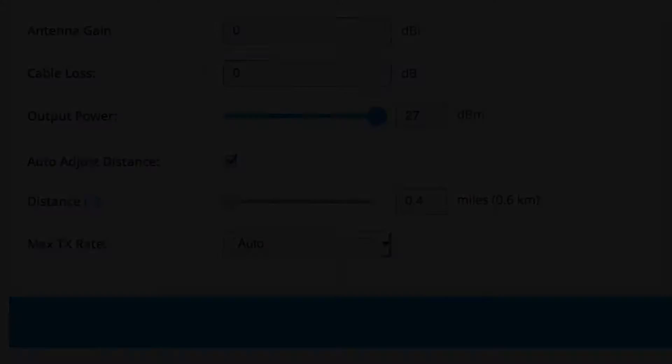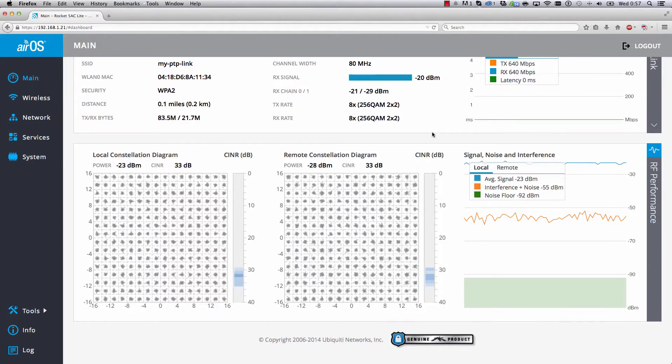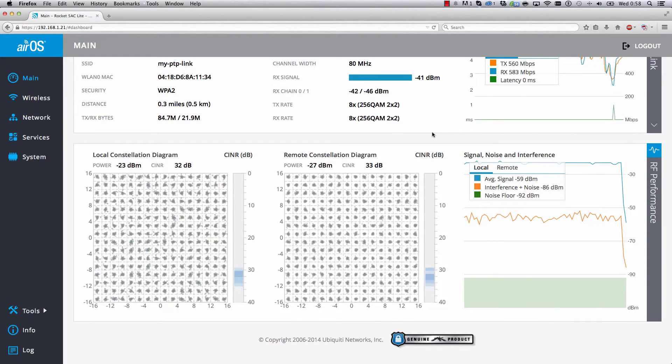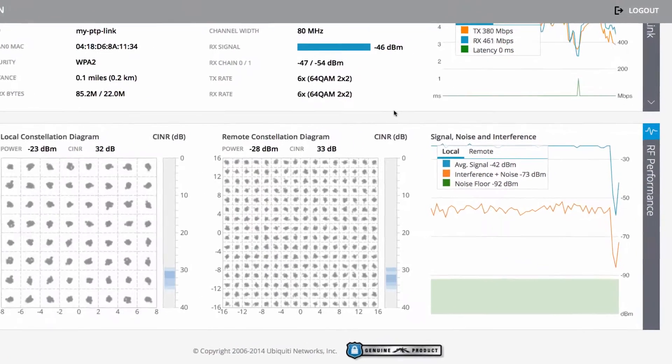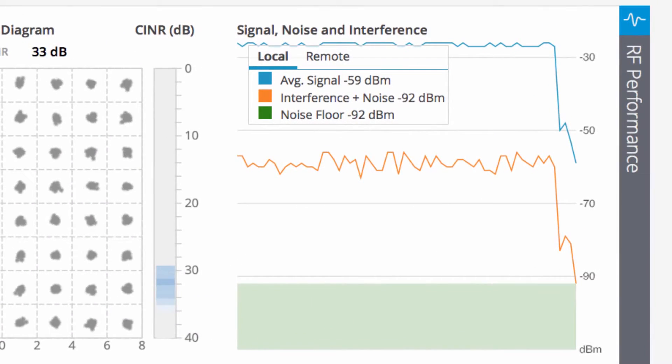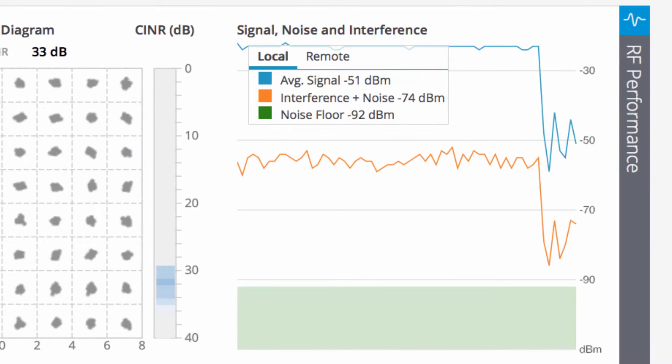Over time, AirOS 7 tracks the most important characteristics of the wireless link: signal strength, noise floor, and interference levels.